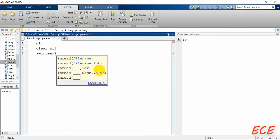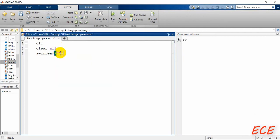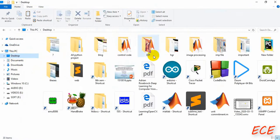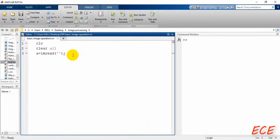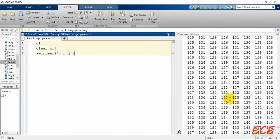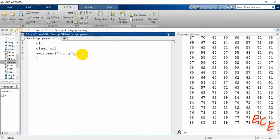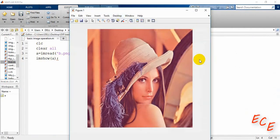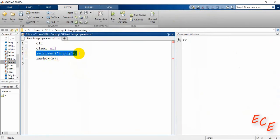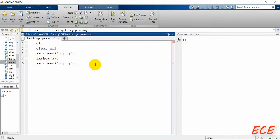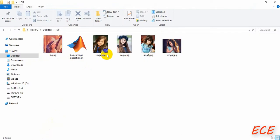To read the image, write the file name inside single quotation marks. Go to the folder and write the name properly. I will use the first image — 'b.png'. You can find this image online; the one I'm using is known as the picture of Lena. In the command window you can see the pixel values. To display it, use the function 'imshow' and pass the variable 'a'. Then I'll read a second image — 'image2.jpg'.